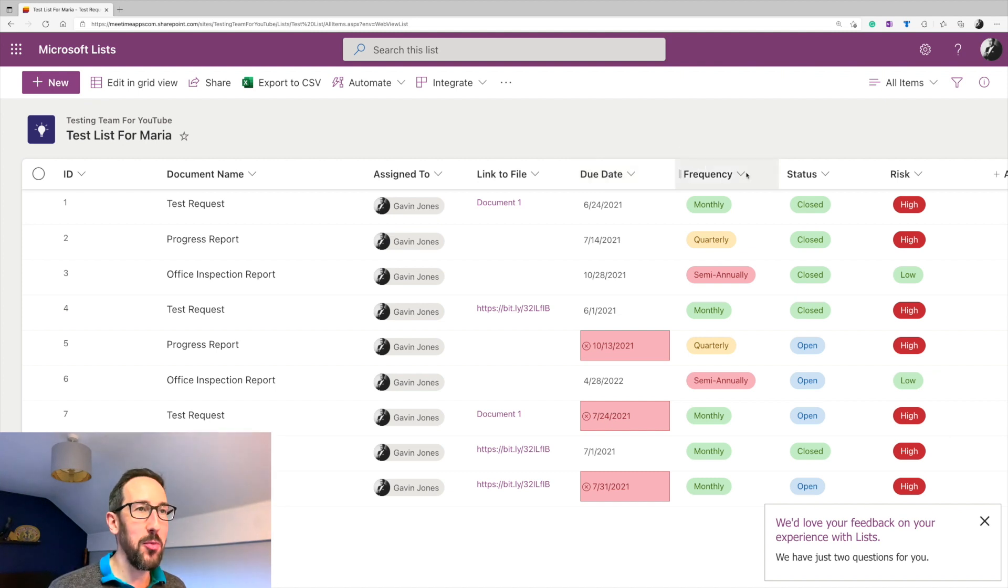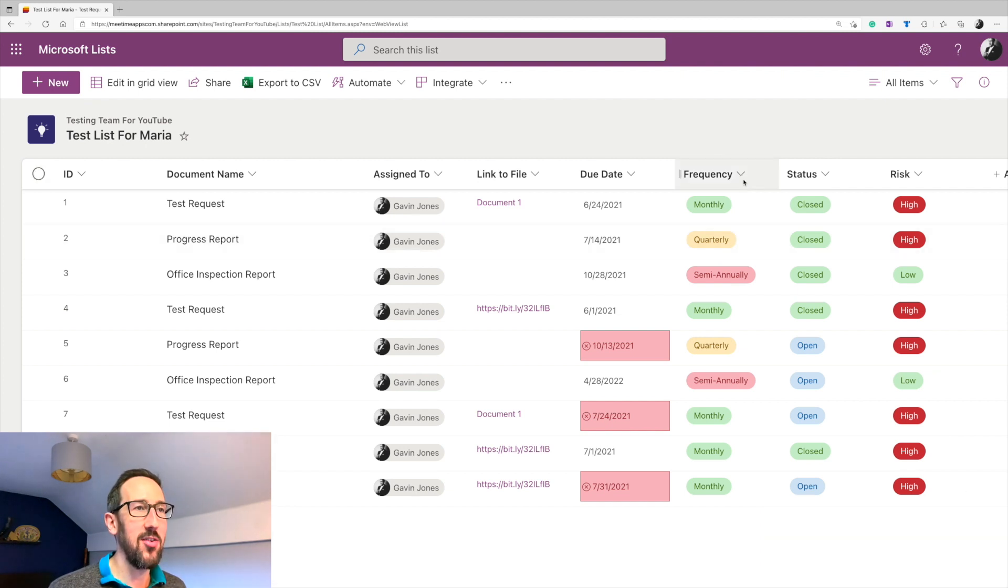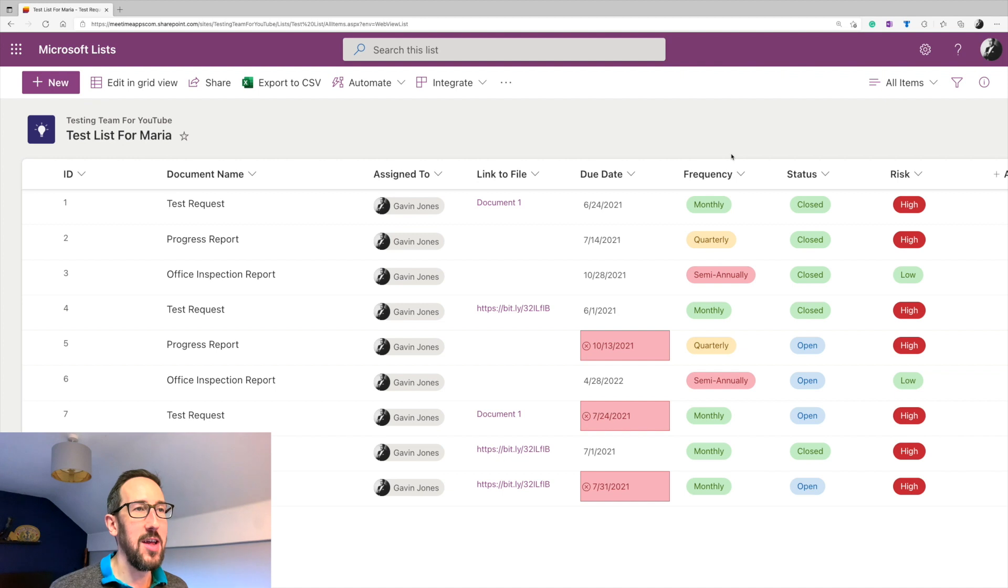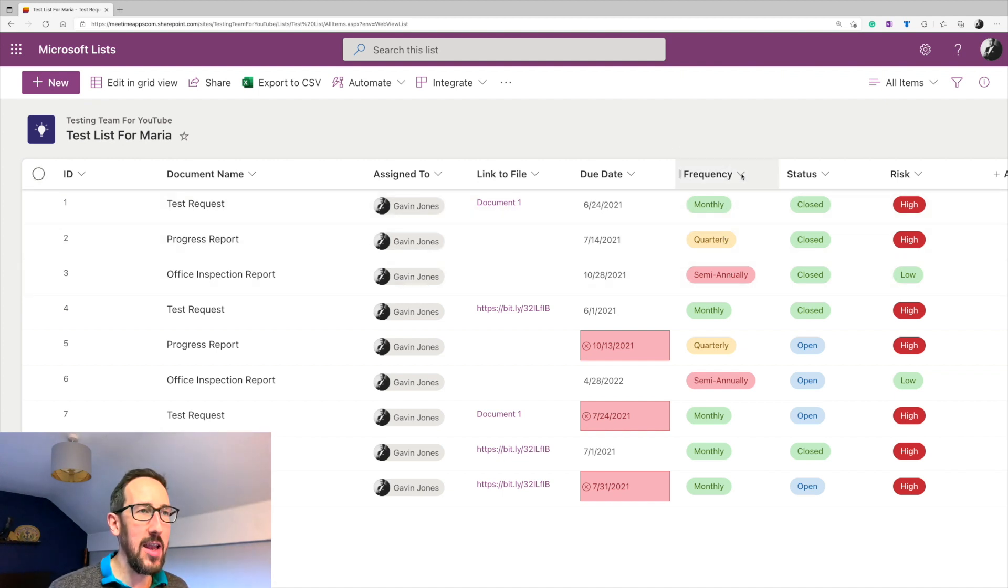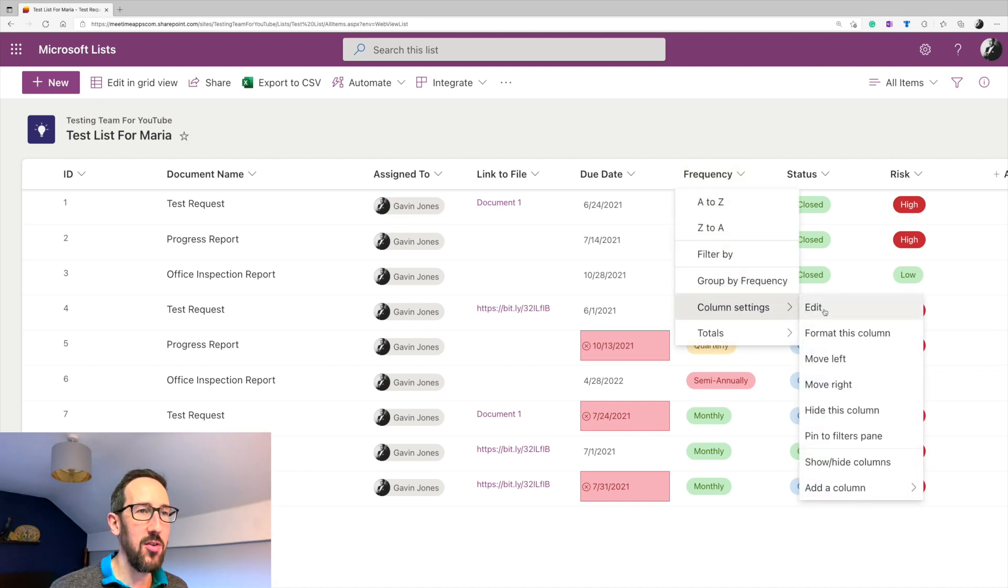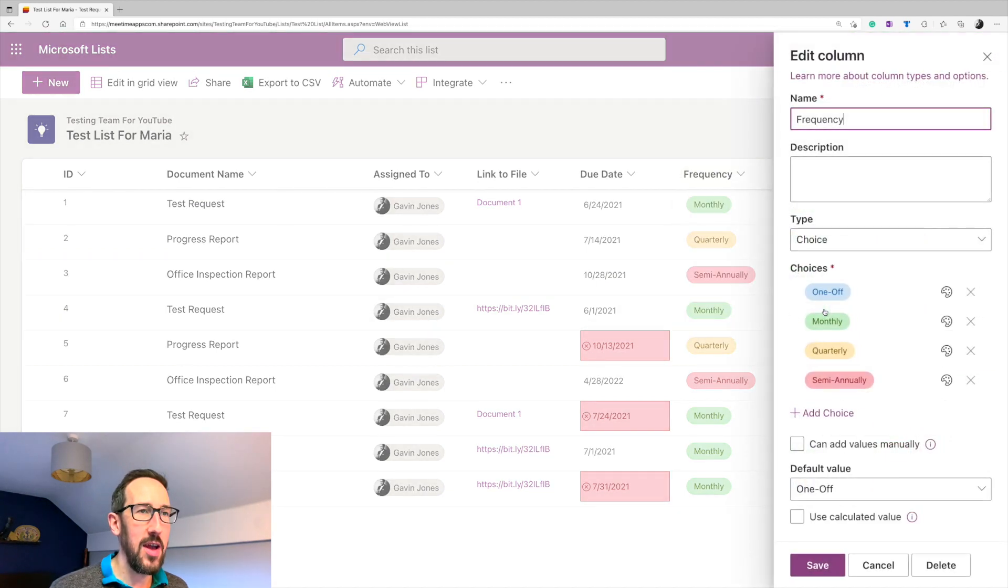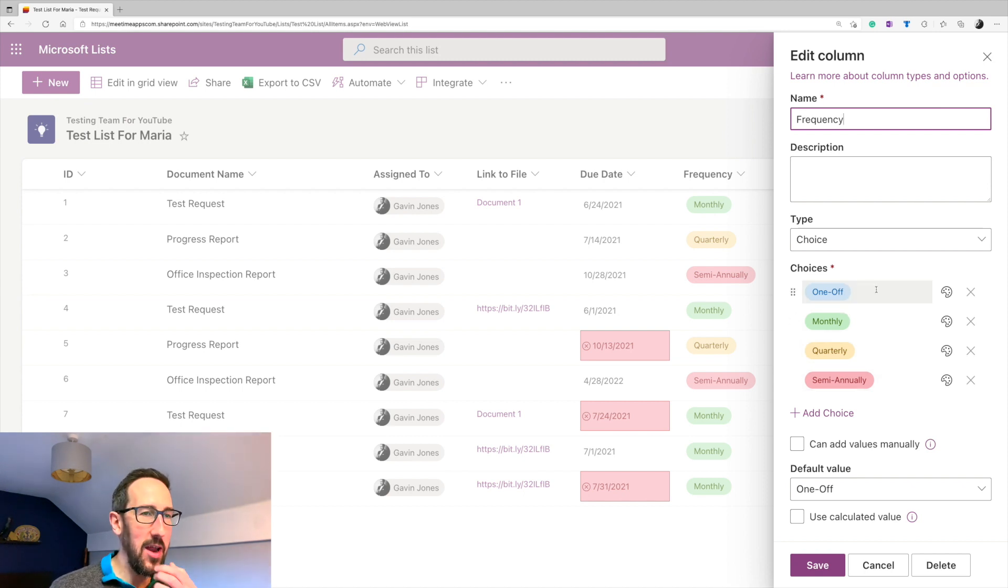For if you want something to do with recurrence, obviously you need to know how often that is going to occur. So when I work with this client, we either needed to do monthly, quarterly, or semi-annually. And that is just a choice column and you can add those choices. So I've got a one off as well, without any recurrence at all.